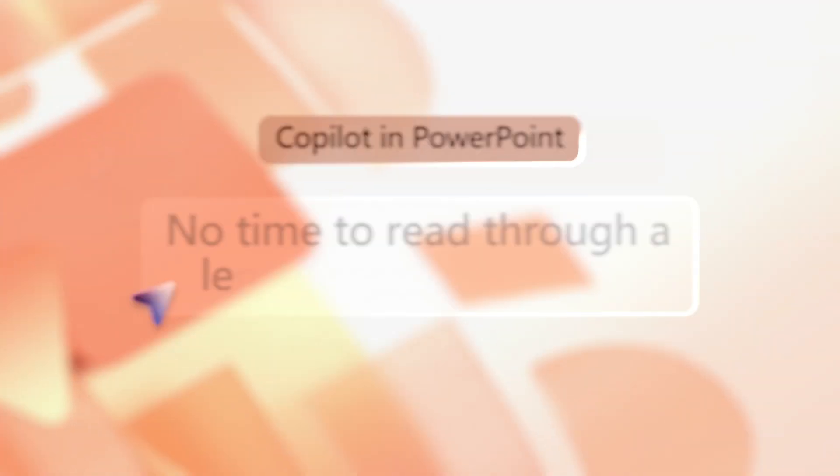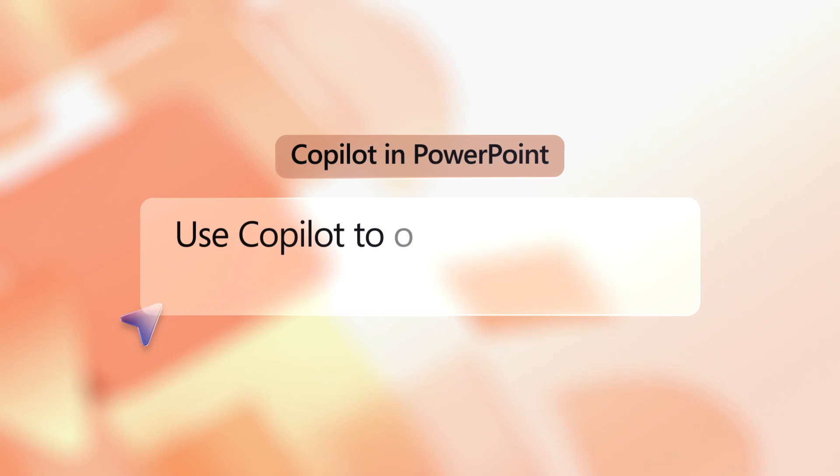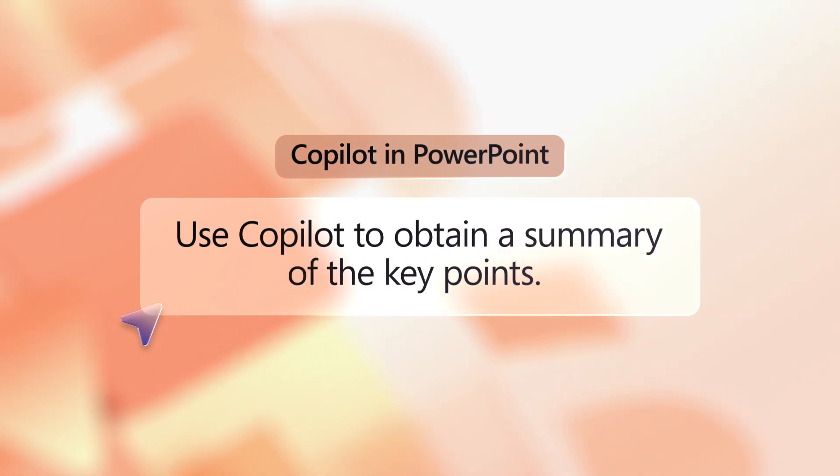No time to read through a lengthy presentation? Use Copilot to obtain a bulleted summary of the key points at a glance. Here's how.